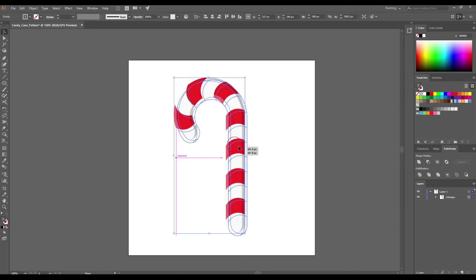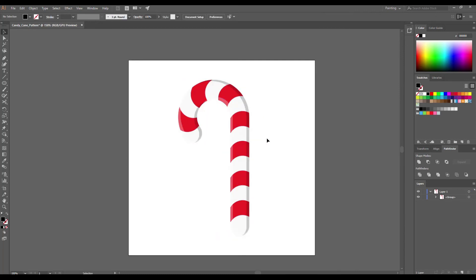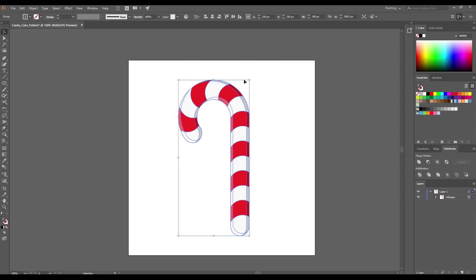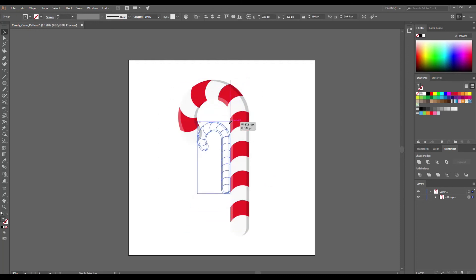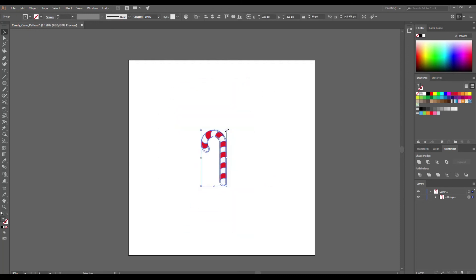Now it's time to create a pattern. I will create a pattern on the current artboard. So I will make my candy cane smaller by holding down Shift and Alt keys and also a little bit rotated.